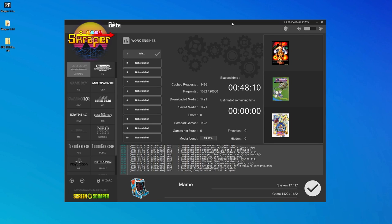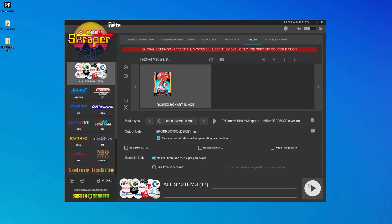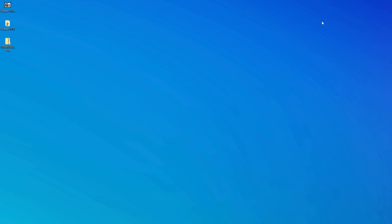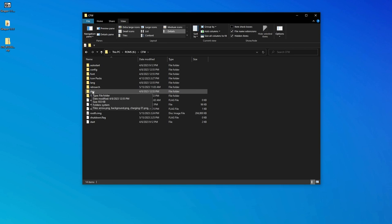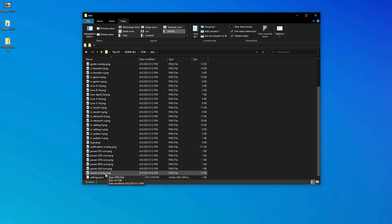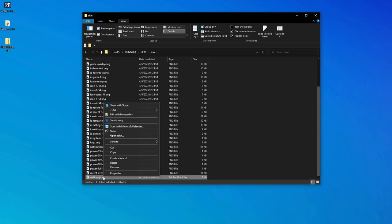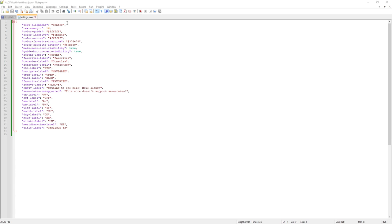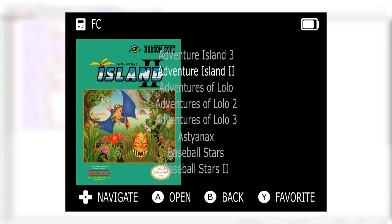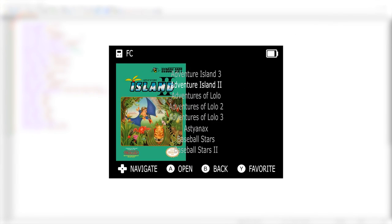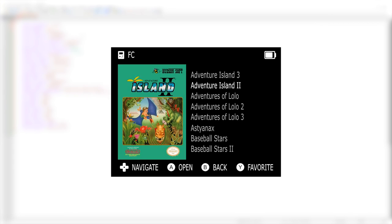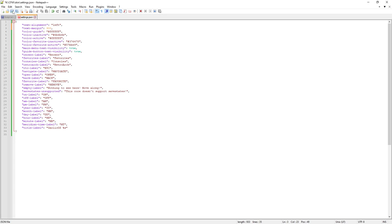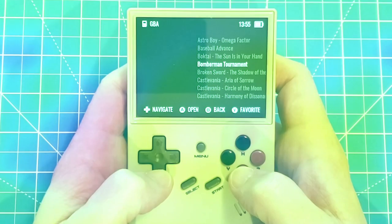Now that we're done scraping, we can close out of scraper and we need to make one final change to our Garlic OS configuration. This is super important so don't miss this step. On your Garlic OS card, go into the CFW folder, then the skin folder and open this settings.json file in a text editor. We need to change the text alignment to left and keep it in quotations. And also change the text margin to 300. This will move our game select text from the center of the screen to the right, making room for our box art on the left. We can now save the file and reconnect the SD card to our 35XX.